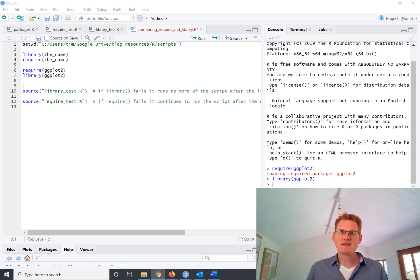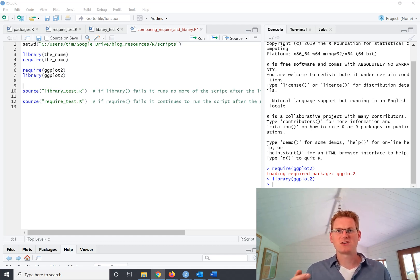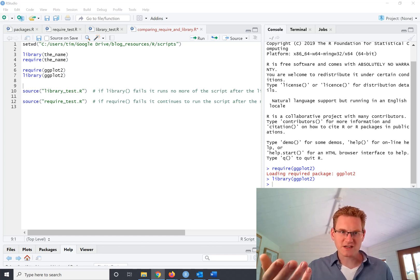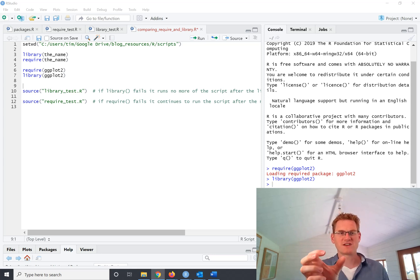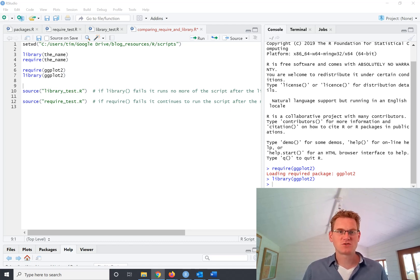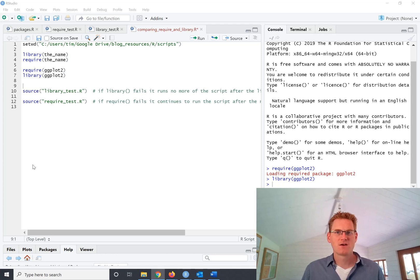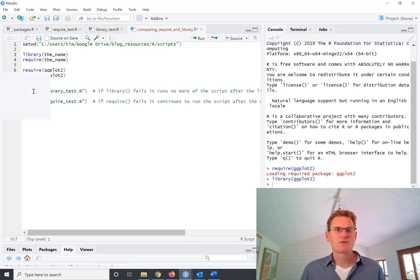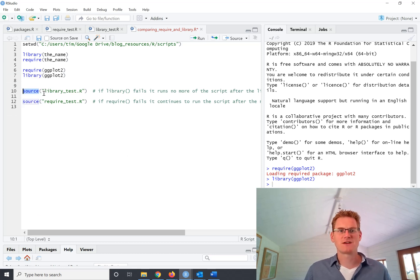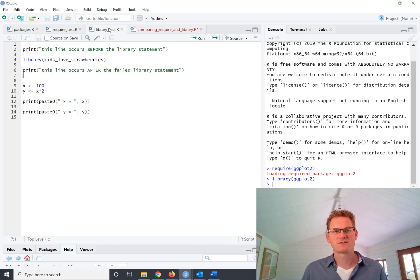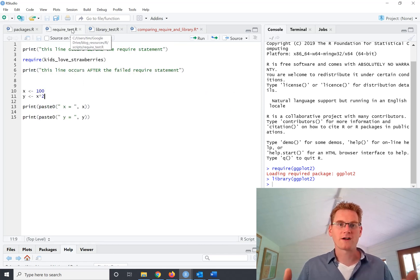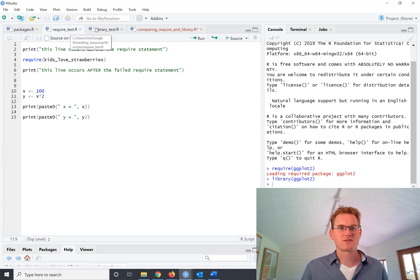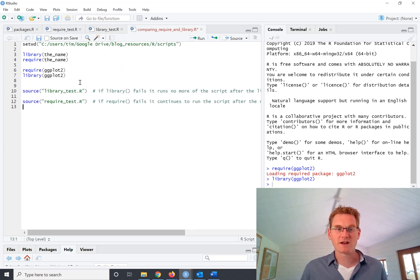Now the main difference between library and require comes for me when you are using that require or the library function in another script or in a function itself. So I have two scripts here which I'm going to call with the source. So when you see something that says source and then the name of another R script, you can see I've got two other scripts here, one called library test dot R and one called require test dot R. And when you have source, it literally runs that file for us.